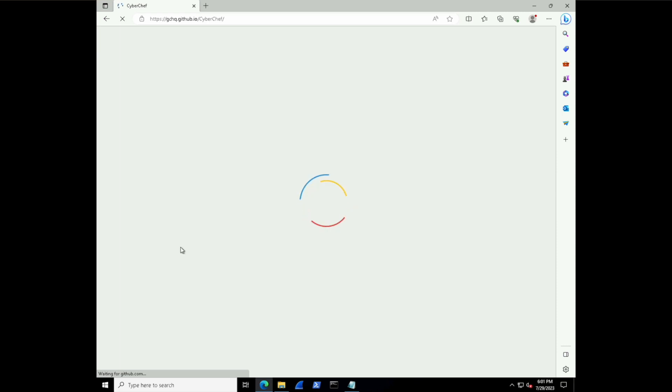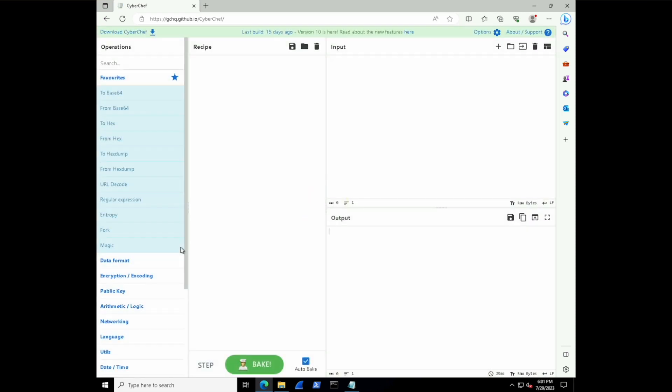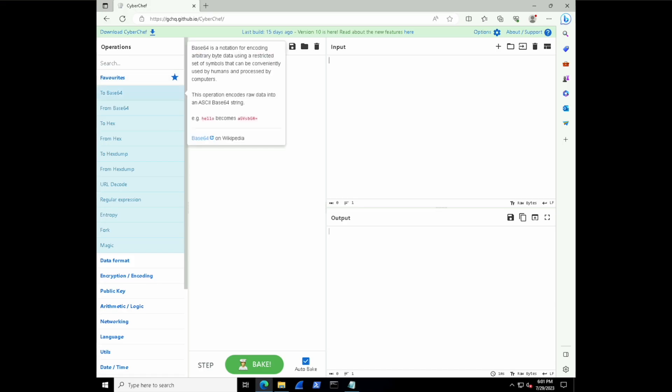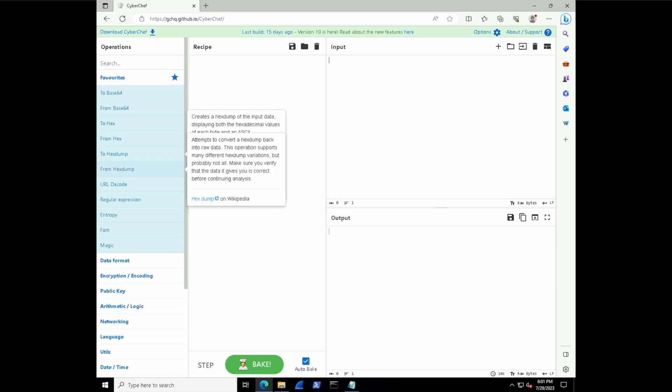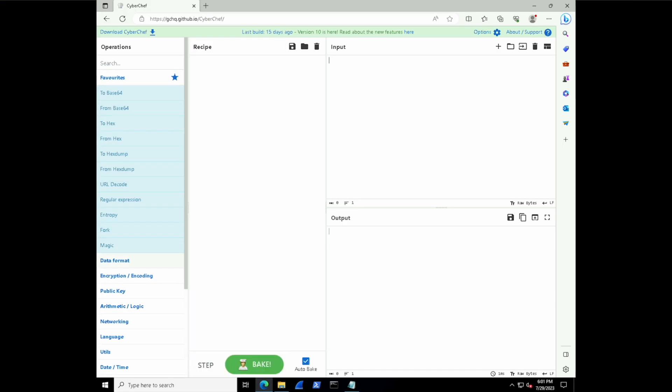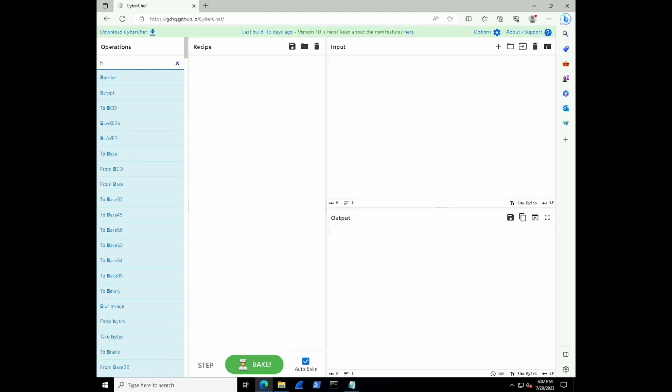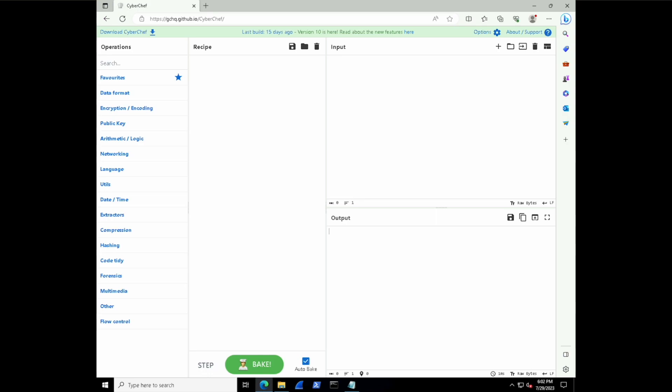Now the interface for CyberChef is honestly really intuitive. You have these operations on the left-hand pane, and you can do various things like encode, decode, encrypt, decrypt, and so on. You drag these operations into the middle column to eventually build your recipe that achieves each of the operations in a step-by-step manner.